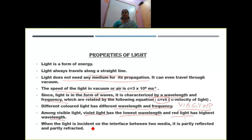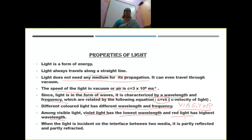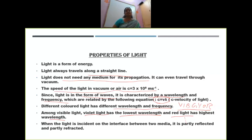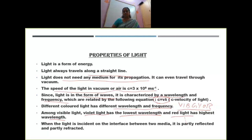When light is incident on the interface between two media, it is partly reflected and partly refracted. As you all know, light is a form of energy. In this chapter, we are going to talk about various other phenomena of light like scattering, how lenses are used, what the types of lenses are, and apart from that, we are going to learn about the human eye and various optical instruments. Let us continue in the next class, children. Go through the notes and learn about the properties of light. Thank you, children.